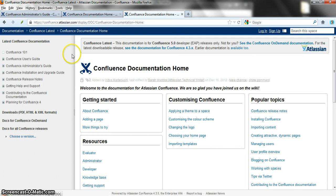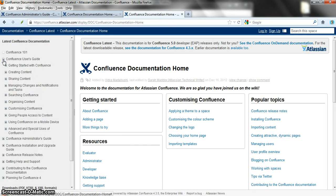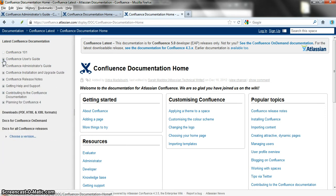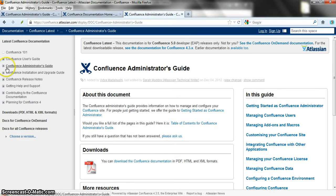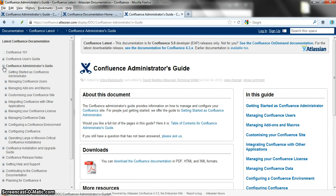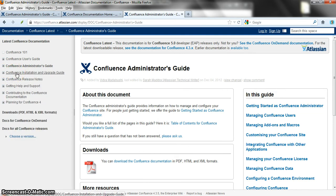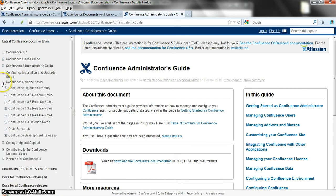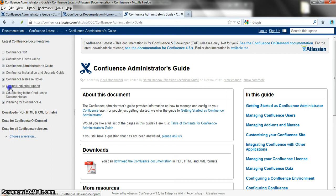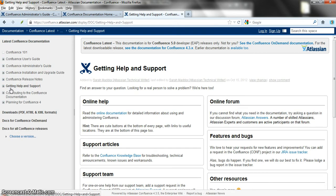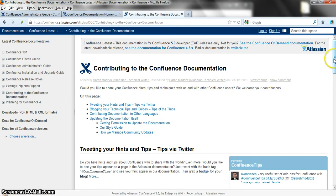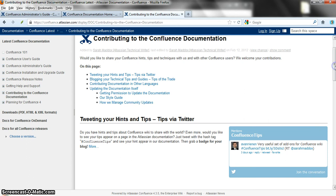The documentation has a number of audiences. There is the user's guide, which is for people who want to add content to the wiki and learn how to add pages and comments. There's the administrator's guide for people who want to administer and manage a Confluence site. There's also the installation and upgrade guide, release notes showing the latest features, a page on getting help and support, and another page on contributing to the Confluence documentation, because the documentation is on a wiki and has a community side to it as well.